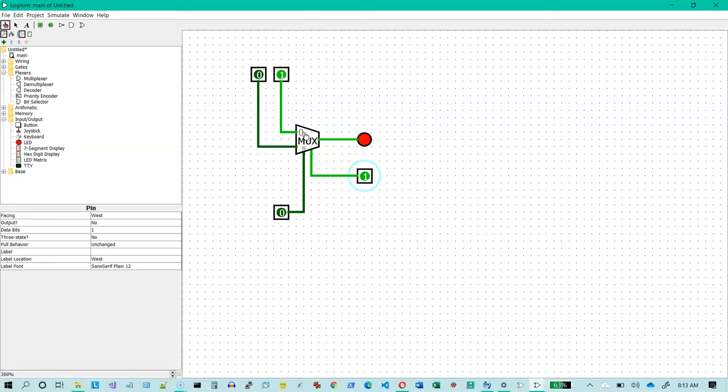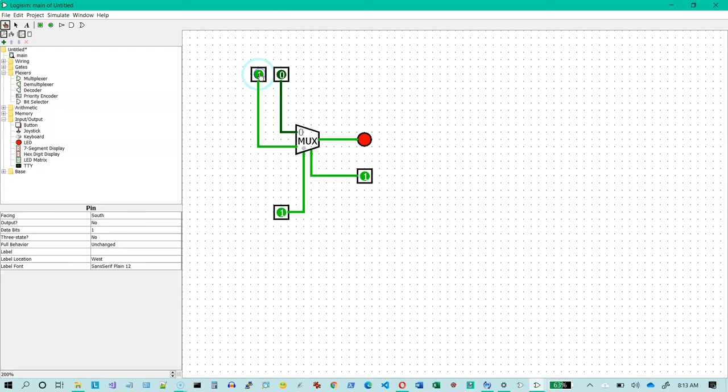So I'm selecting line zero. Line zero is a one. The one gets passed on. If line zero is a zero the zero gets passed on. Now let's change this to a one. So we're selecting the other line over here. There's a zero on it right now. So the zero gets passed on. So the light is off. If I change this to a one the light should come on. There we go.